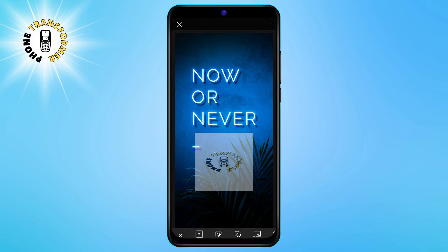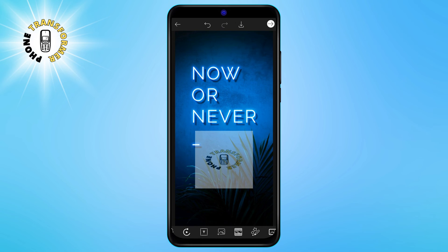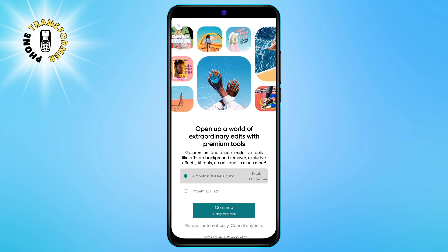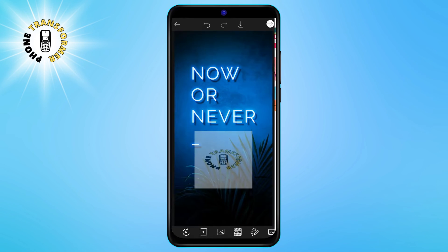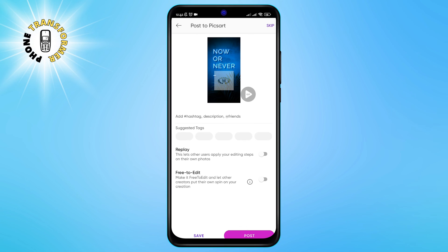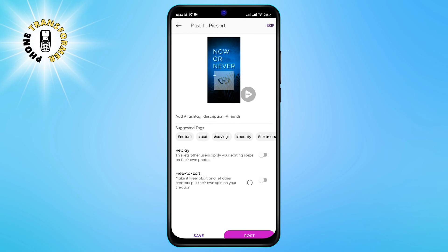This will save your project and take you to the final screen, where you can share your picture with your friends or download it to your phone. To download it, just tap on the download icon at the top right corner of the screen. You can choose the quality and format of your picture, and then tap on save.